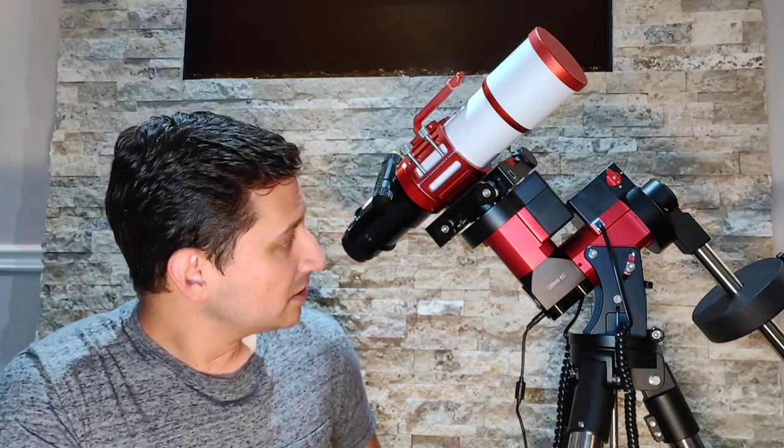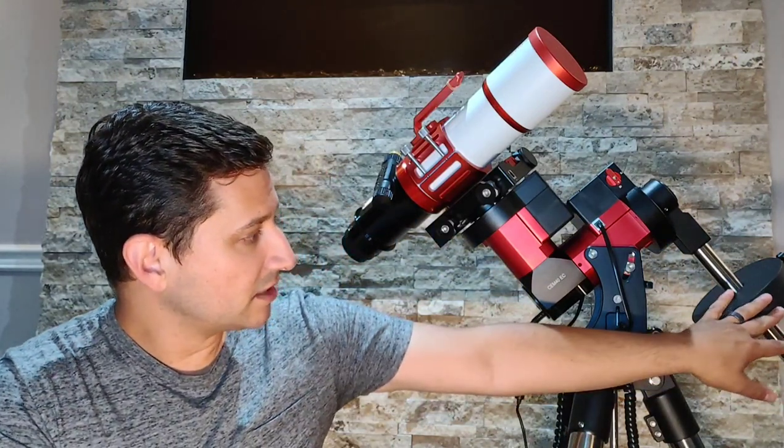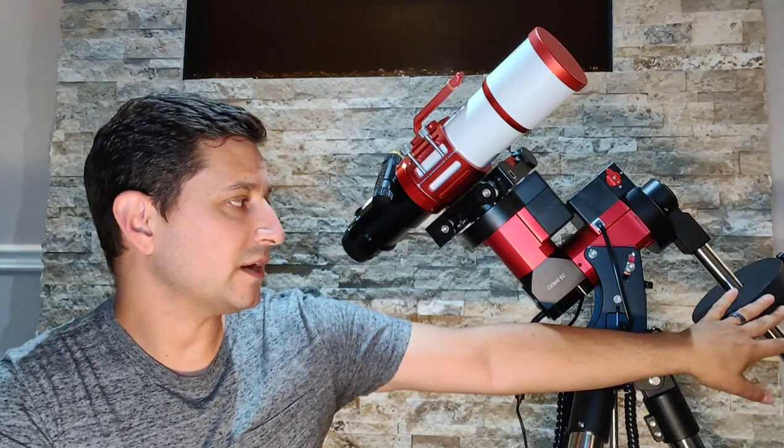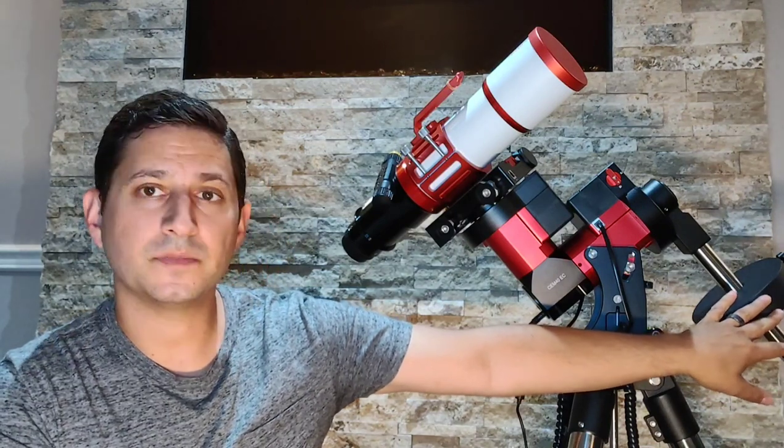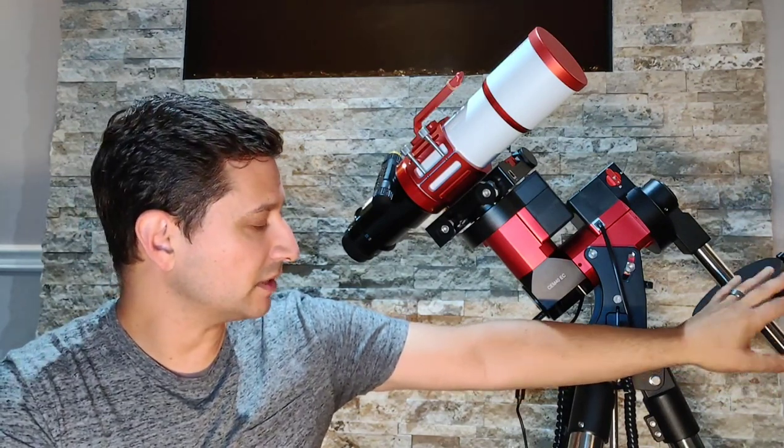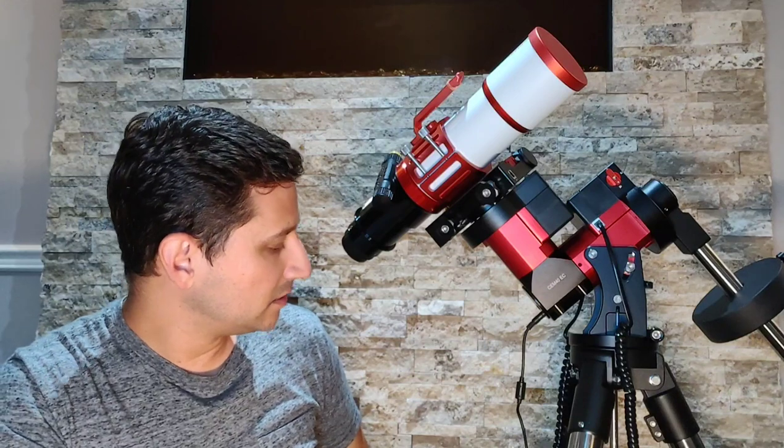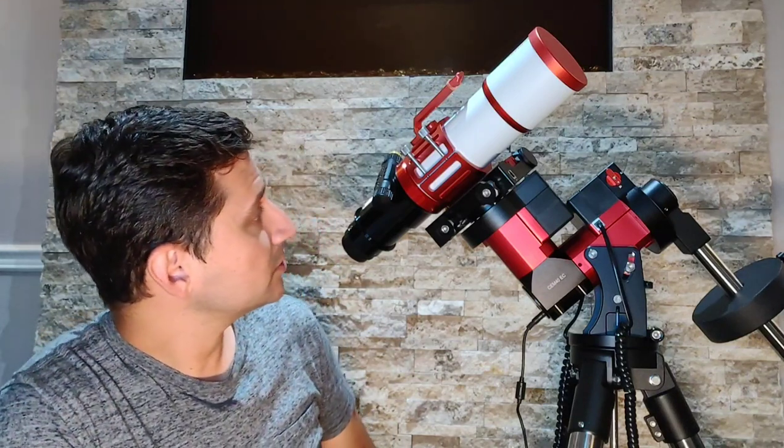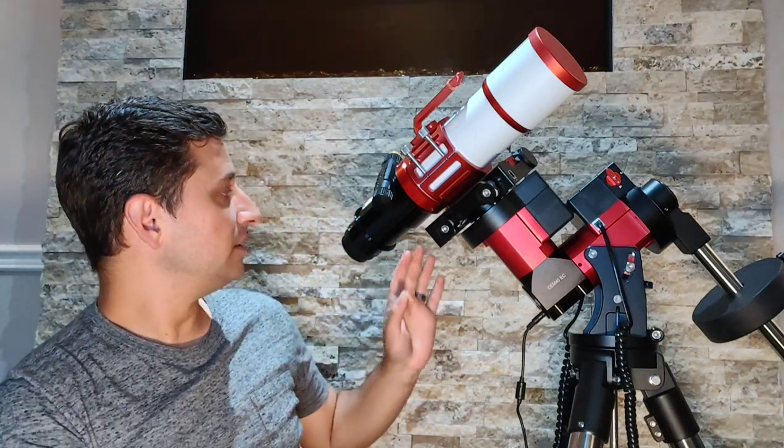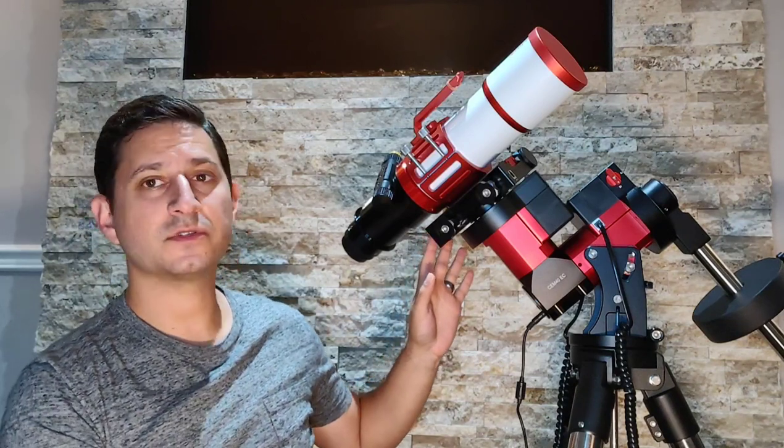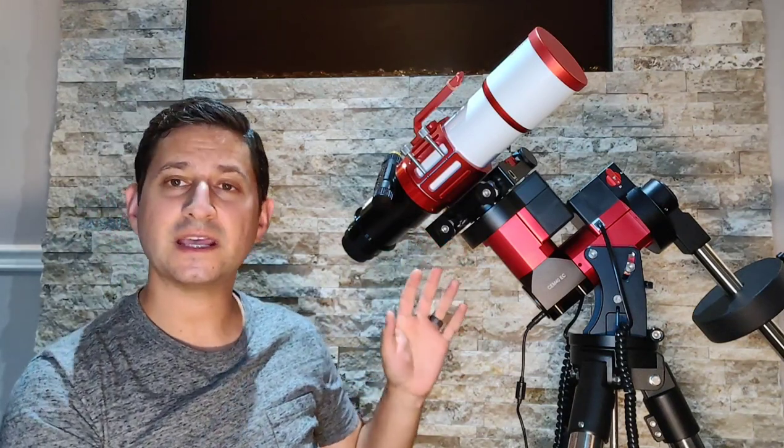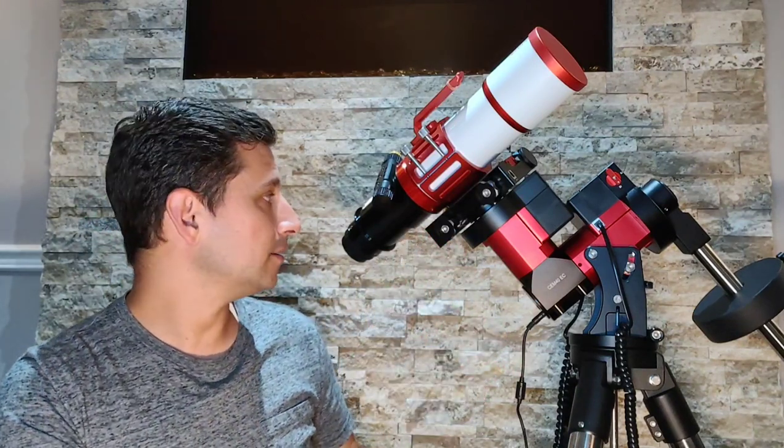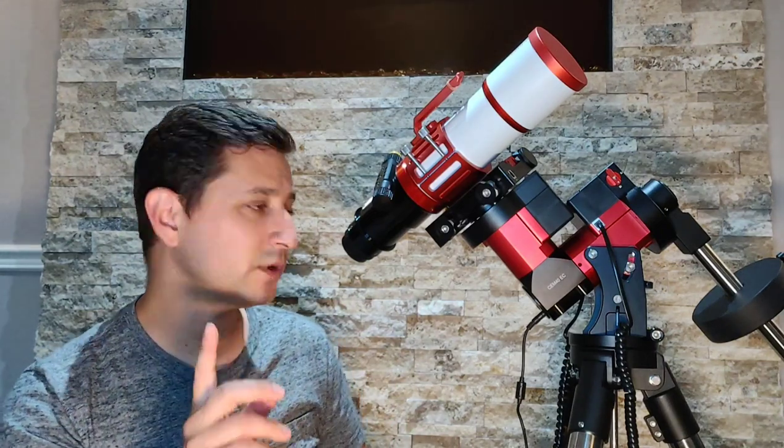In addition to that, it comes with the counterweight. This is a five kilogram counterweight, about 11 pounds. The saddle itself comes with a Vixen and Losmandy saddle. So you can put either style in.